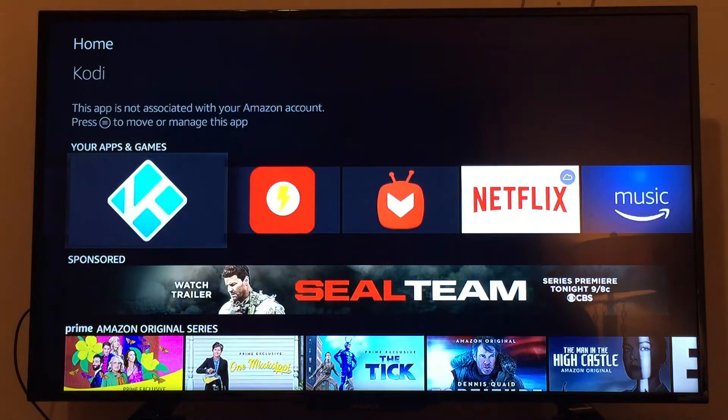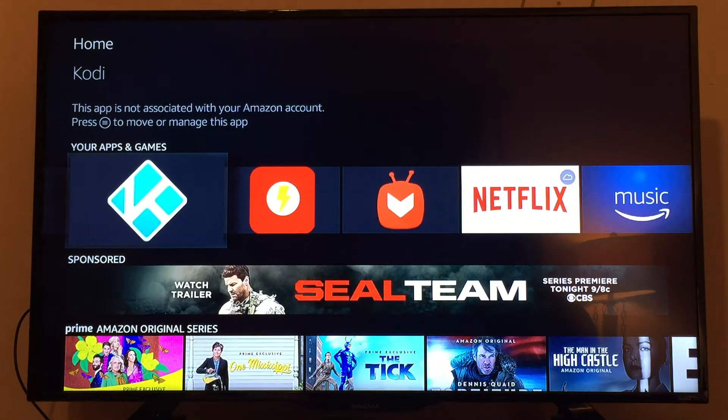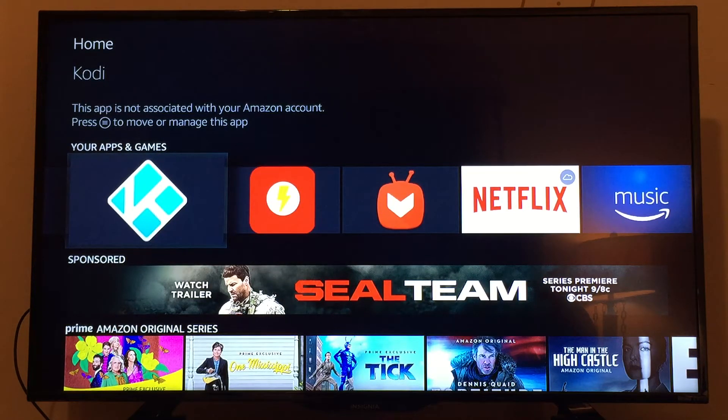We'll go to the Your Apps and Games section and select the K icon, which stands for Kodi. Go ahead and open it up.